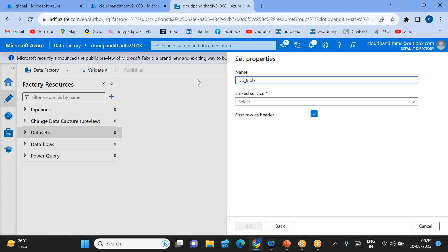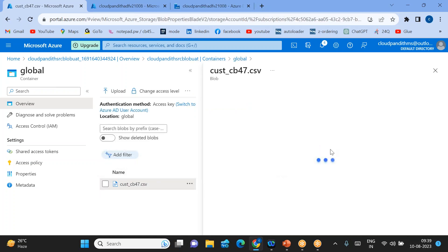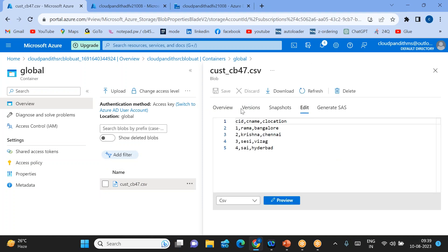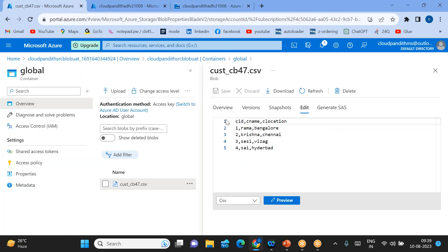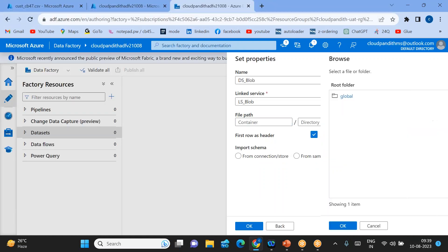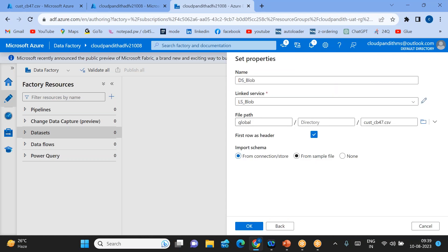Give the name of your dataset — 'ds_blob'. Select the linked service 'ls_blob' for the blob. Now specify whether you have a first row as header — if you have headers, check it; if you don't have headers, uncheck it. As we saw, this file is having headers — 'c_id', 'c_name', 'c_location'. So check the 'first row as header' option. Now select the path: go to the 'global' container and select the customer47.csv file you want to read.